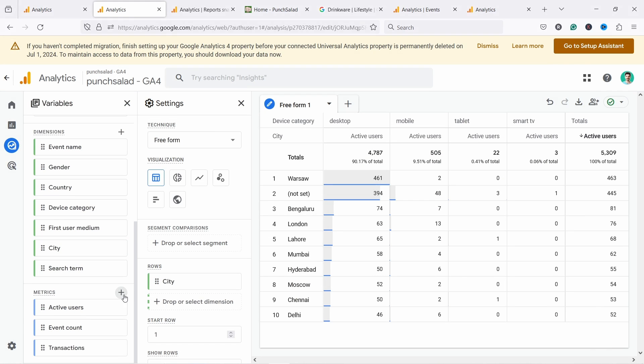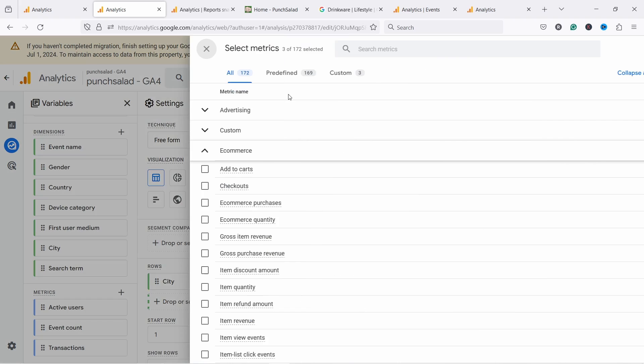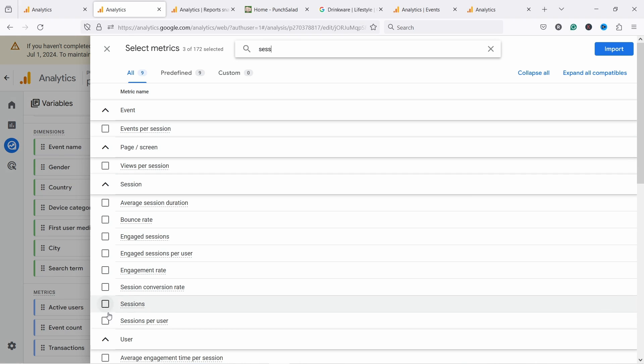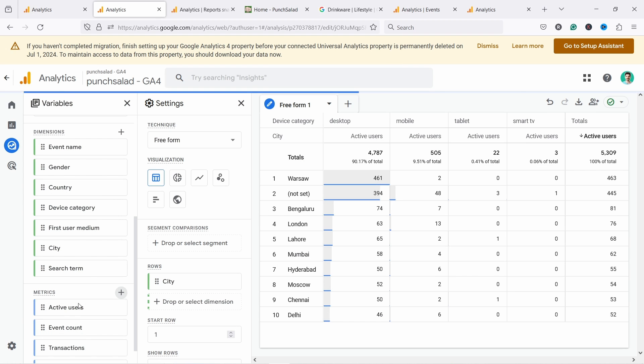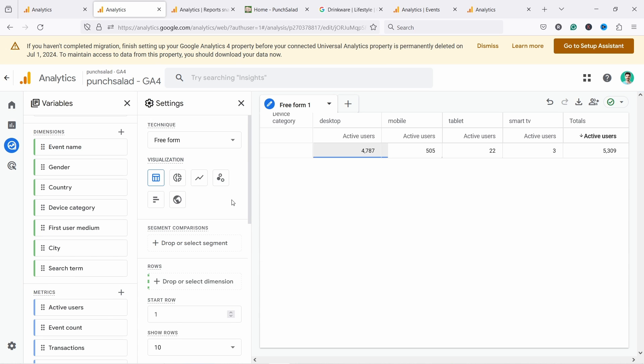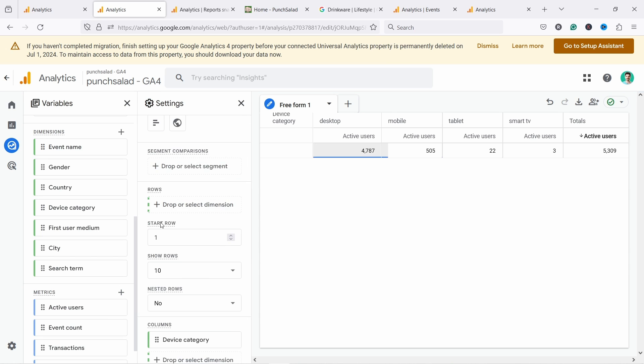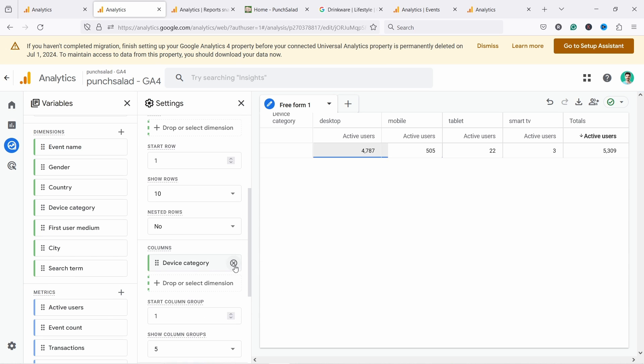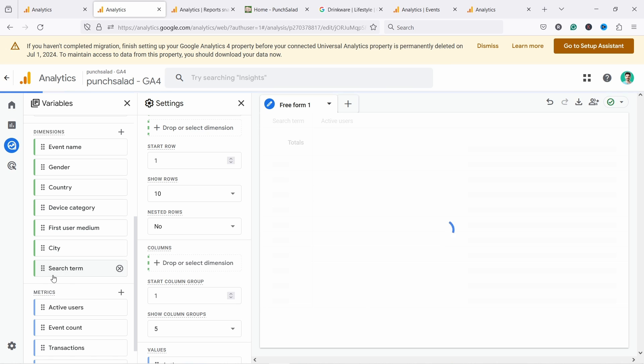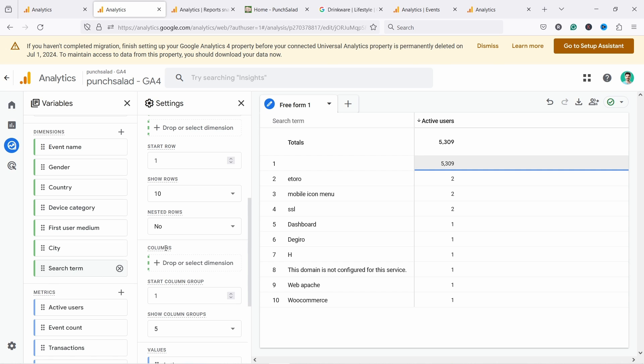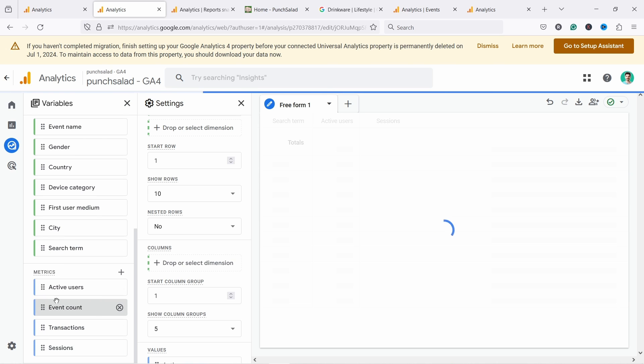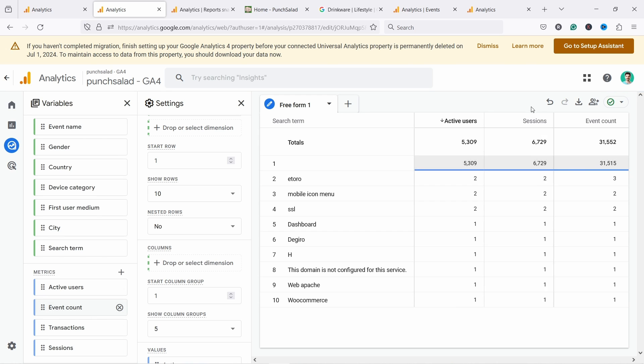And then next to metrics, let's click on this plus and add sessions. So let's remove the city and now we need to remove device category. And let's just double click on the search term from here. It'll be added here, active users and for example, sessions and event count. I'm just double clicking on them. It adds them automatically in the correct place. And there you go.